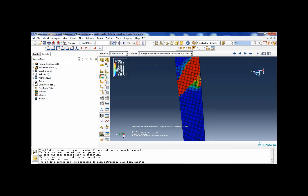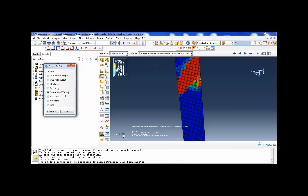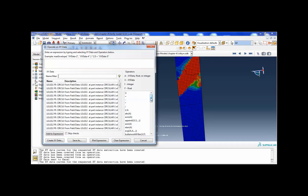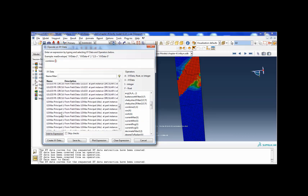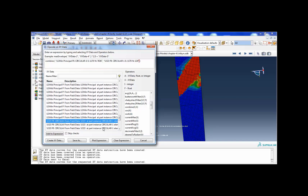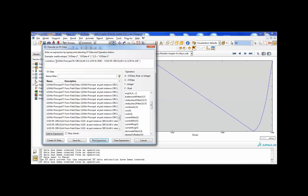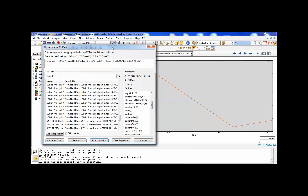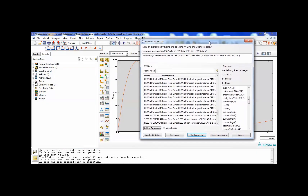I will save the data and values for this element and perform some operations. Let me combine the strain and stresses, and define some minus values here. That's done.